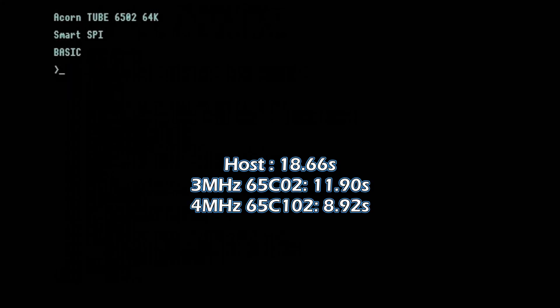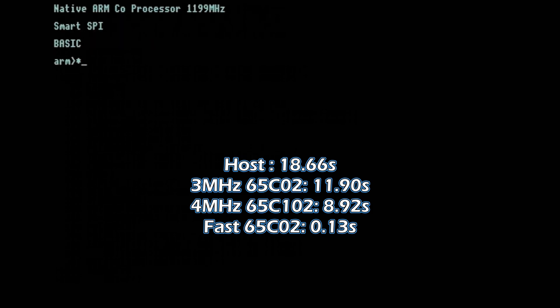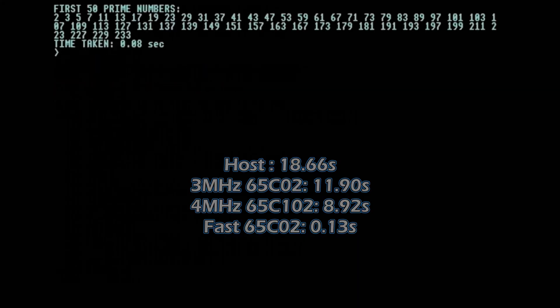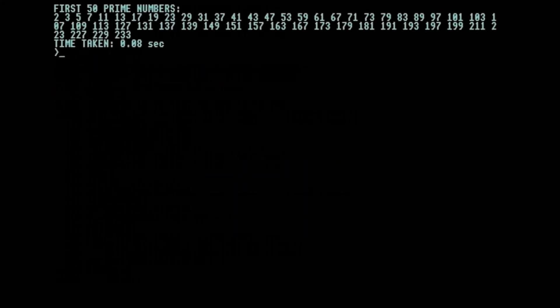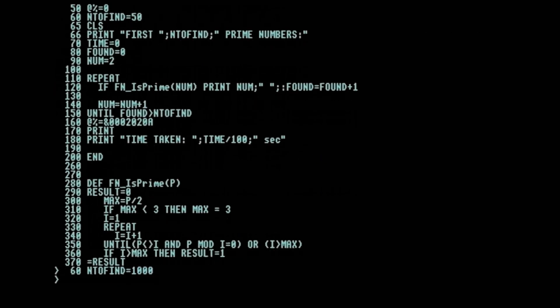With the fast 6502 emulation though, we get much quicker. We're down to nearly a tenth of a second. If we use the native ARM configuration, we can still run BBC BASIC programs. Now the program runs in under a tenth of a second. In fact, we can calculate the first 1000 primes in just two and a half seconds.